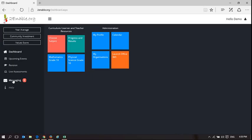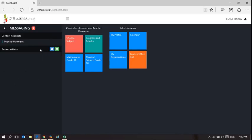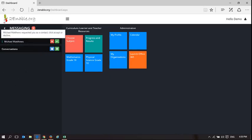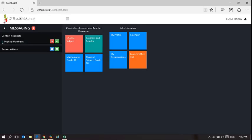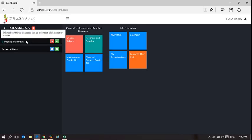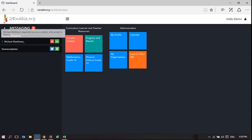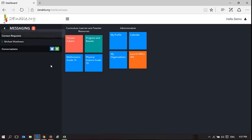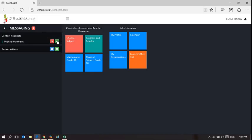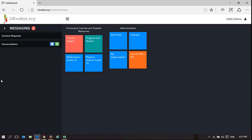So if I click on that, the message is Michael Matthews, it's an incoming request, it's blue, asking to request me as a contact. Michael Matthews requested you as a contact. Please accept or decline. So the red is to decline and the tick is to accept. So I'm going to accept Michael Matthews.